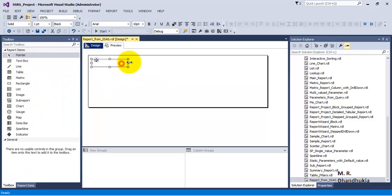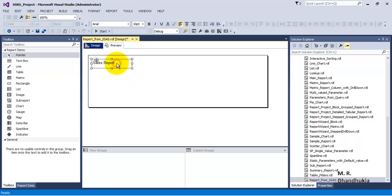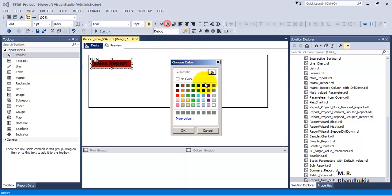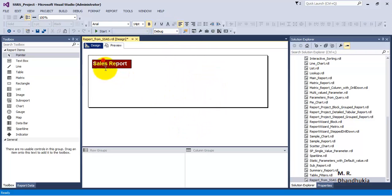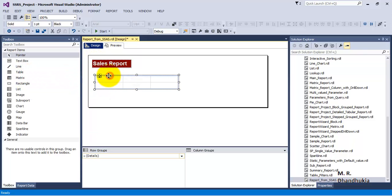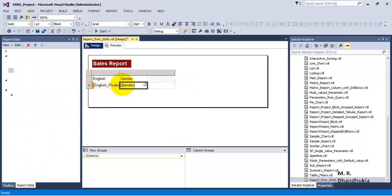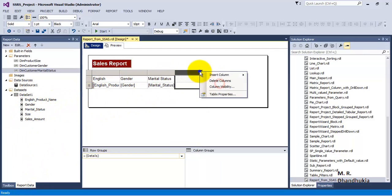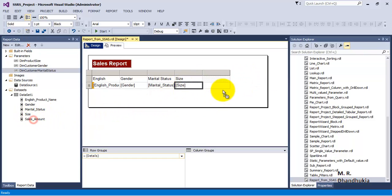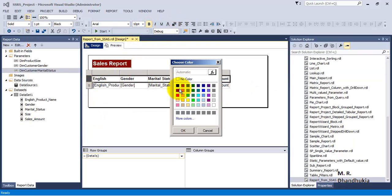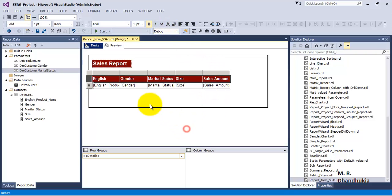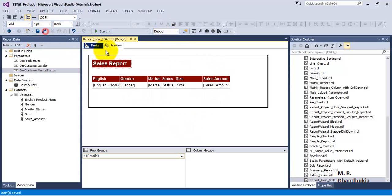Now let us go to the Toolbox and add a text box for the report heading. Type 'Sales Report', make it bold, set the font to 14, and specify the color. Then add a Tablix, align it, and add columns such as English Product Name. Save everything and you are ready to preview the report.